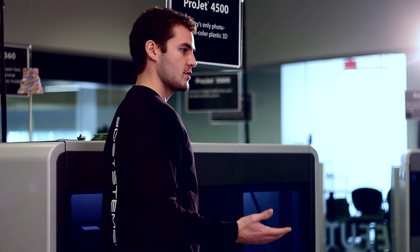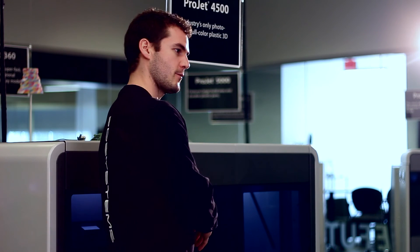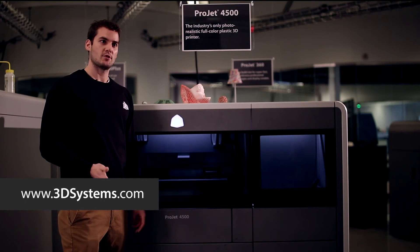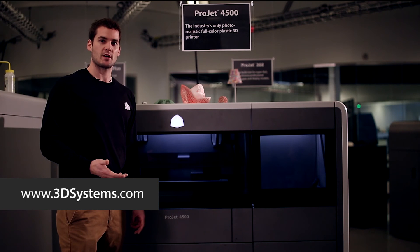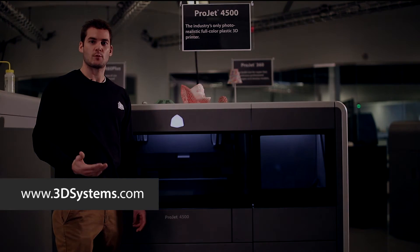If you have any more questions or need more information on this product, the ProJet 4500, go to www.3dsystems.com and thanks for watching.